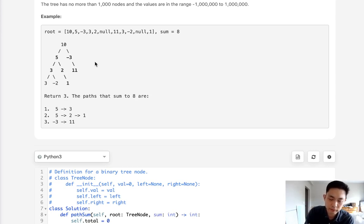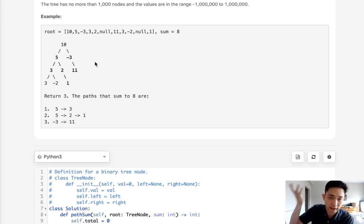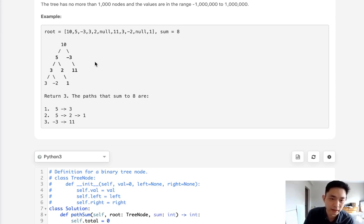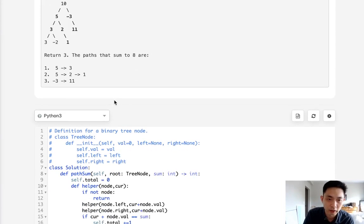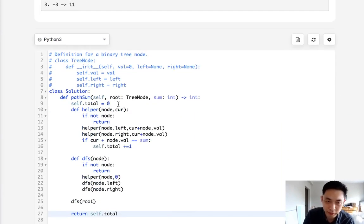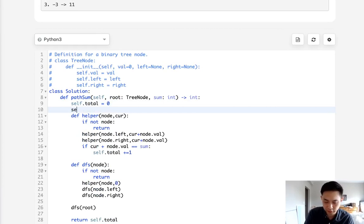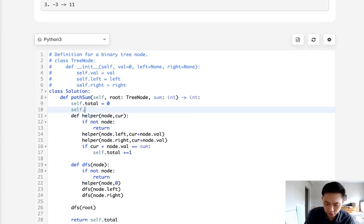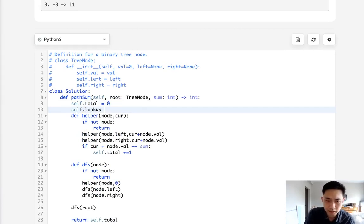And if we find that yes at this node, we've been able to get this sum subtracting everything from before, then we will add the total number to our total as well. Okay, so that's much trickier, but we could do it.